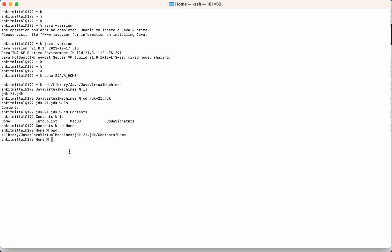To permanently set this particular value, we will edit this in the zshrc file or the bash_rc. If you are using Catalina or the higher version of Catalina, then there would be zshrc. If you are using lower version than Catalina, then there will be the bash_rc. So you can check that in the home folder as well.